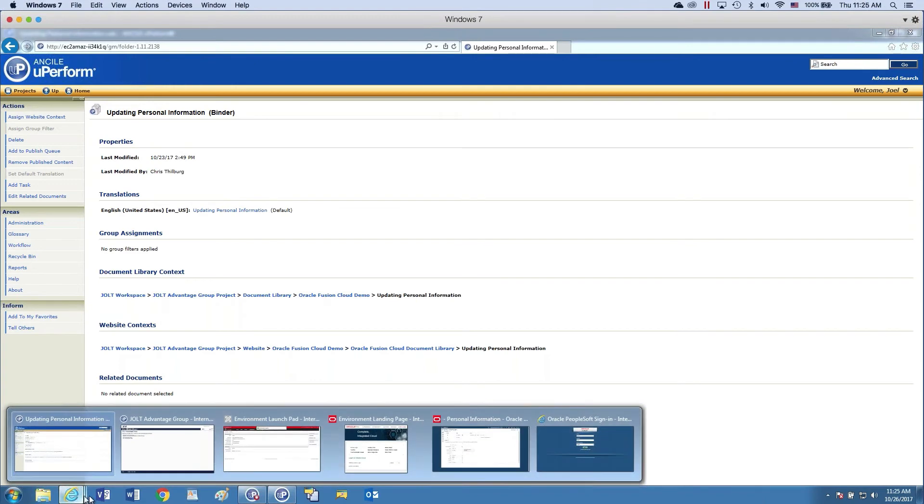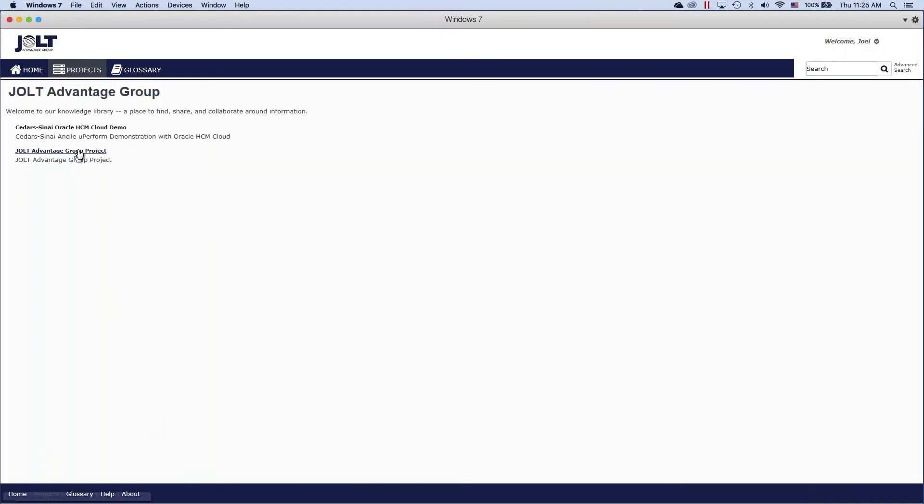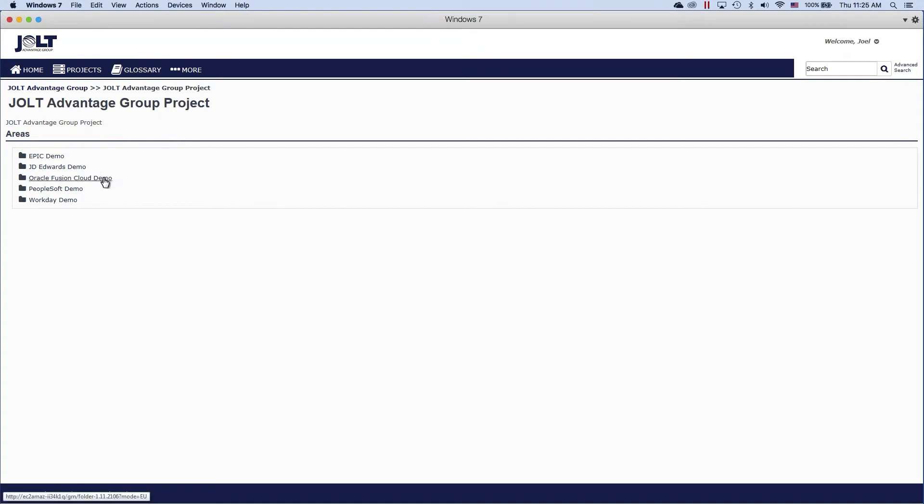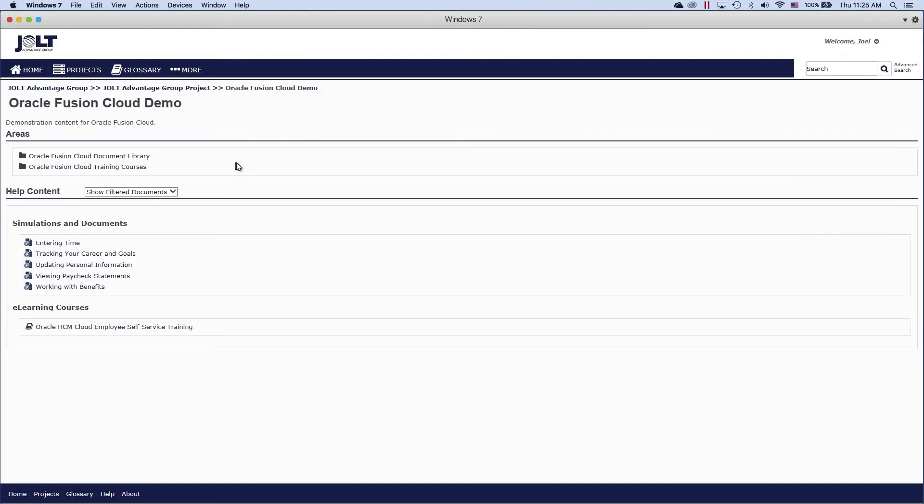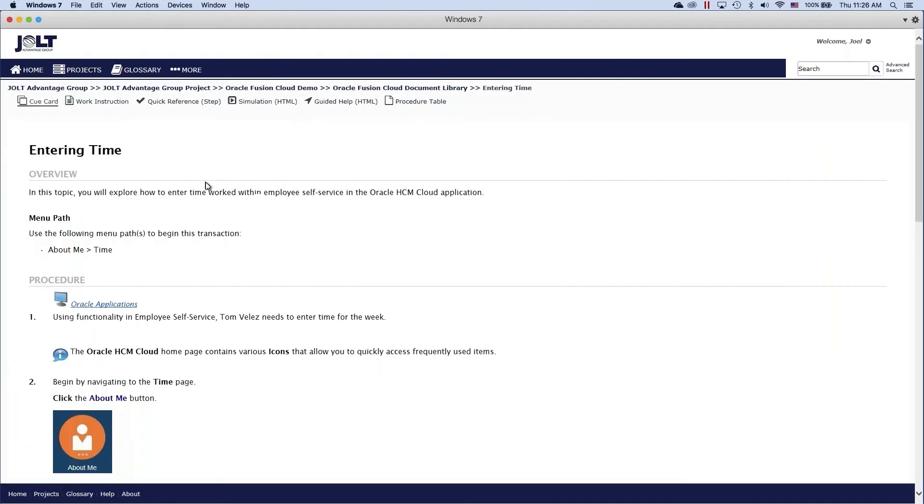Say the content was published out for consumption. Here's the end user website. You'll notice I have an ability to come in. I can manage glossary terms, different projects are assigned to me. But let's take a look at some of the published outputs here. So you'll see I have a document library and training courses. So let's take a look at document library and let's look at this entering time for example.